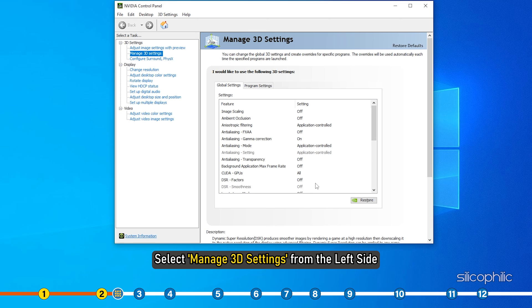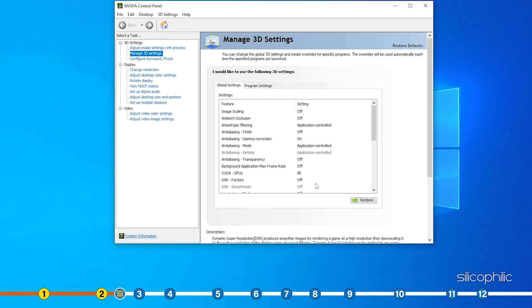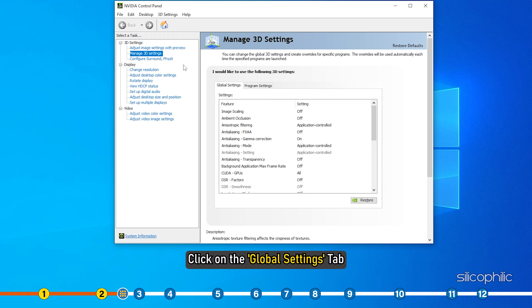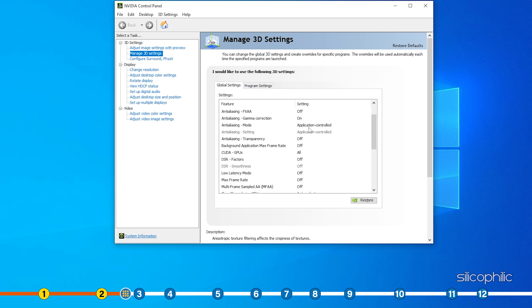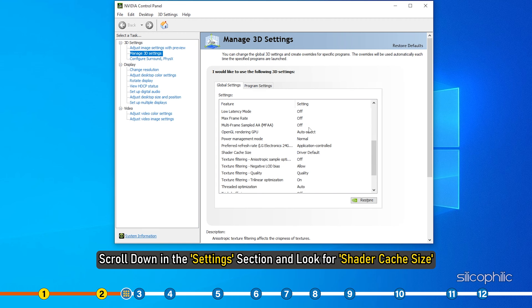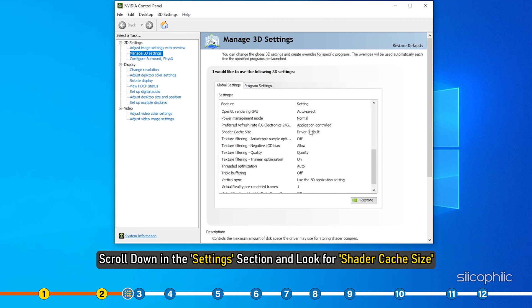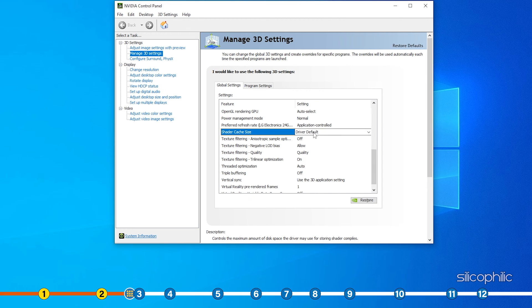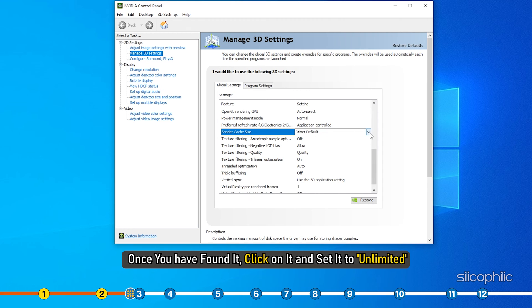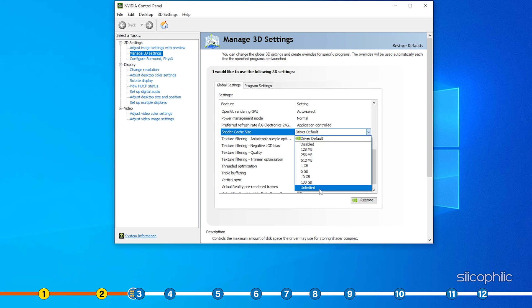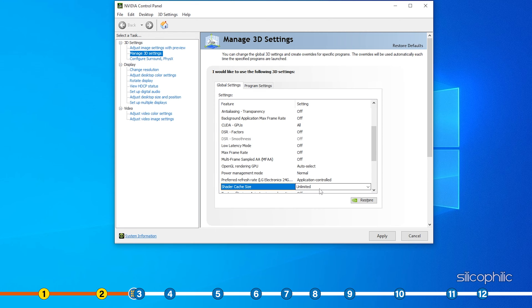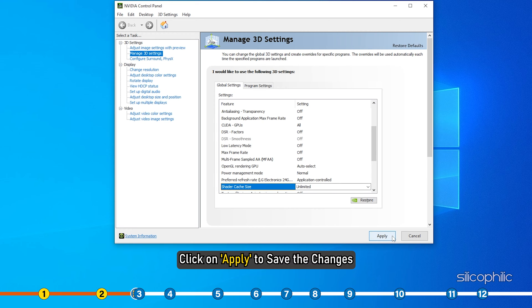Select Manage 3D Settings from the left side. Click on the Global Settings tab. Scroll down in the Settings section and look for Shader Cache Size. Once you have found it, click on it and set to Unlimited. Click on Apply to save the changes.